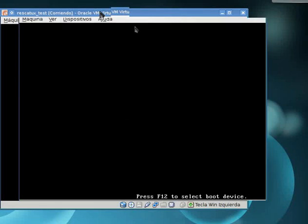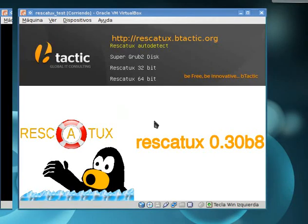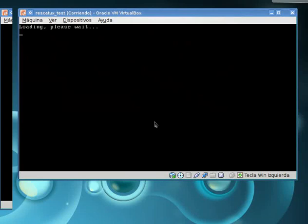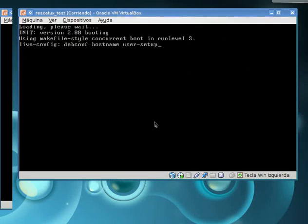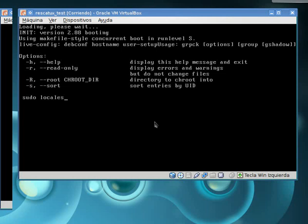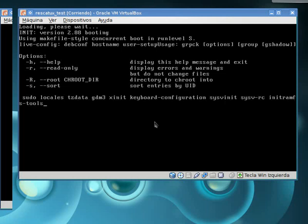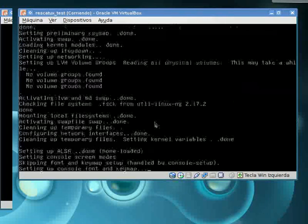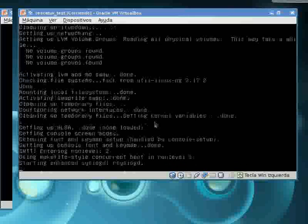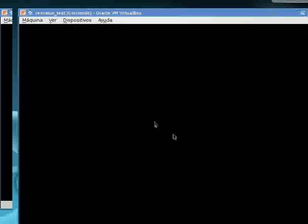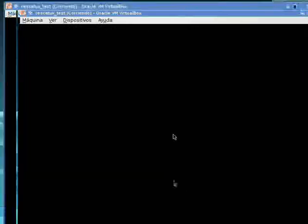Select Rescatux auto detect so it works in 64-bit or 32-bit mode. Rescatux will show you a bunch of letters moving on the screen. That's okay, you don't have to be worried about that.